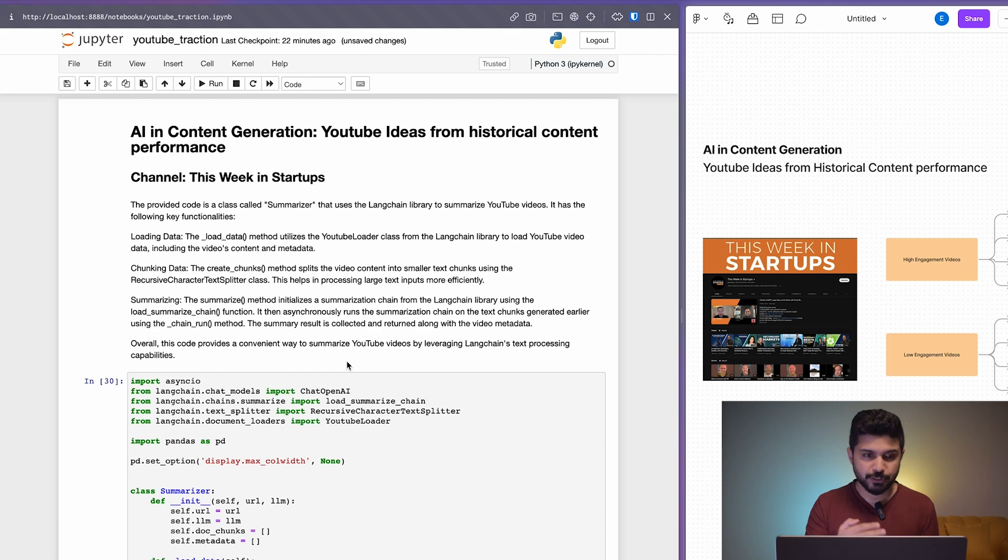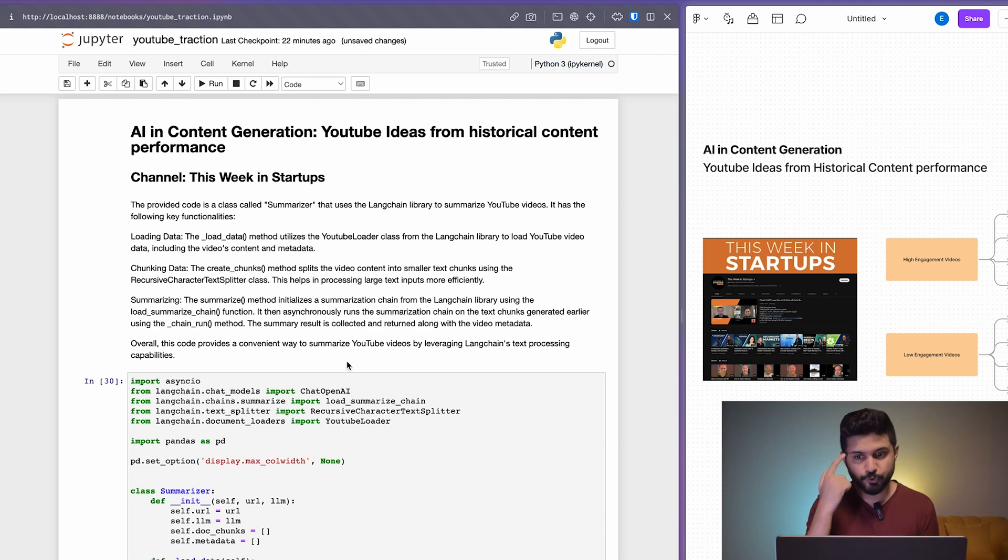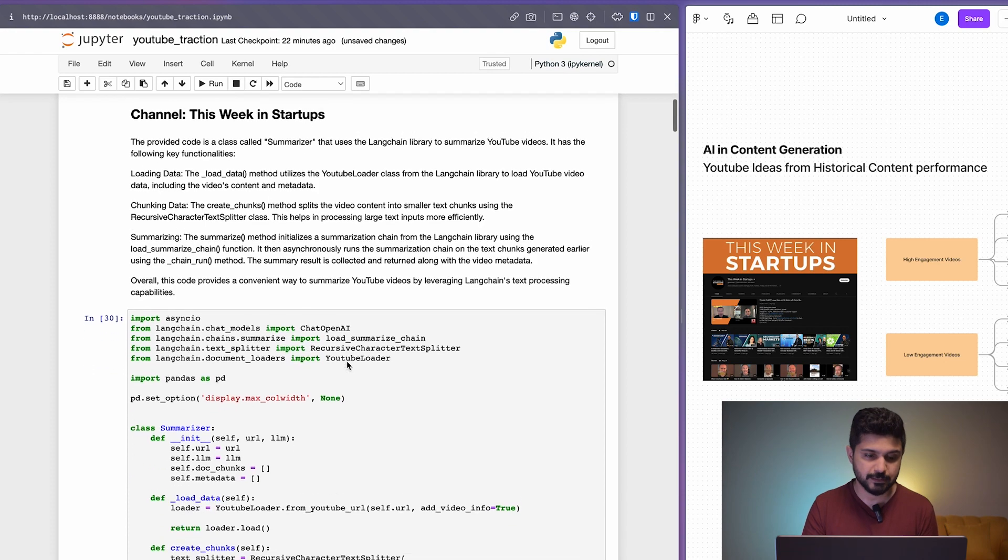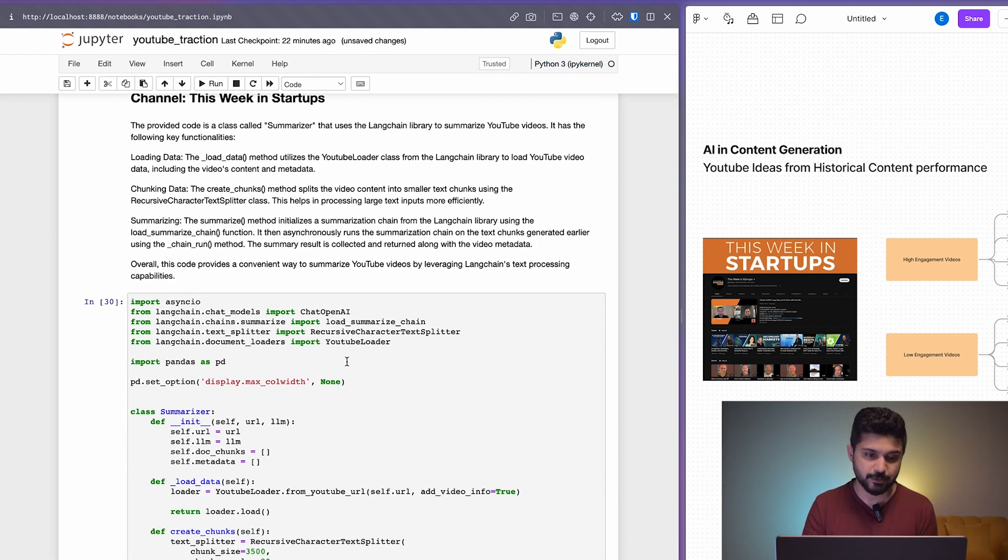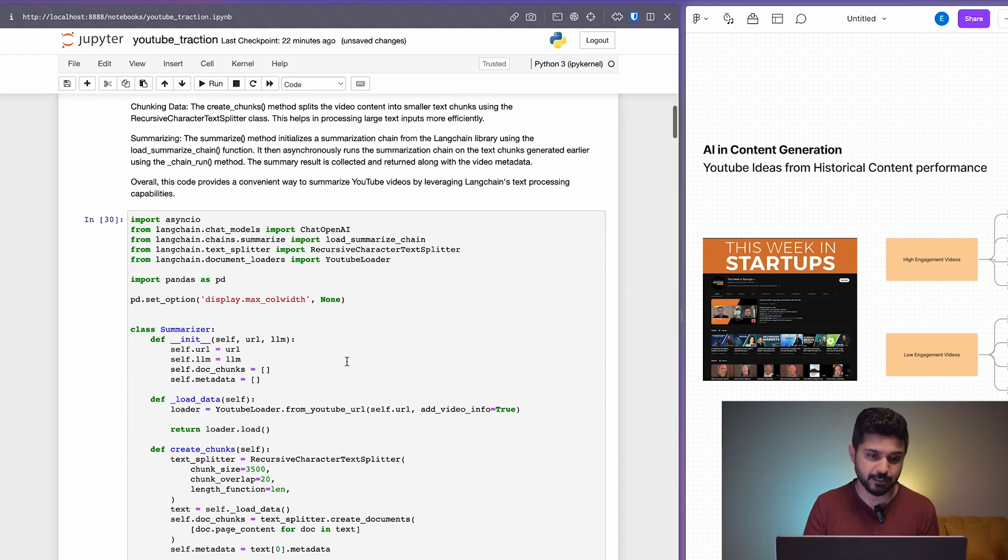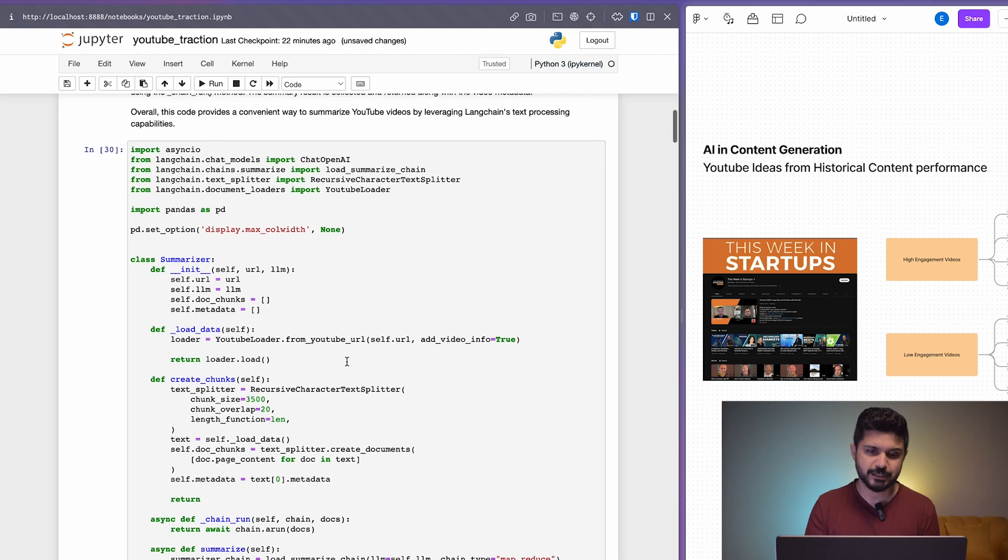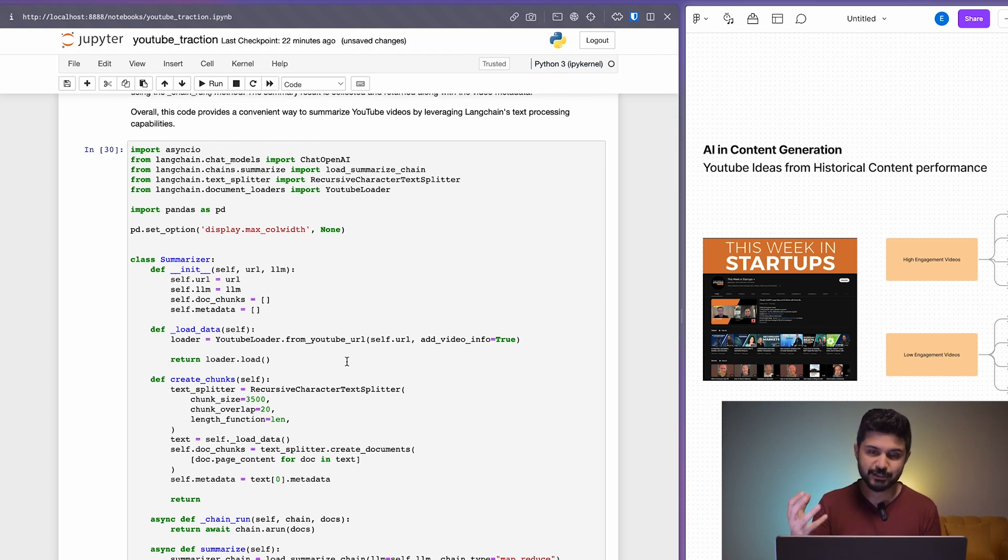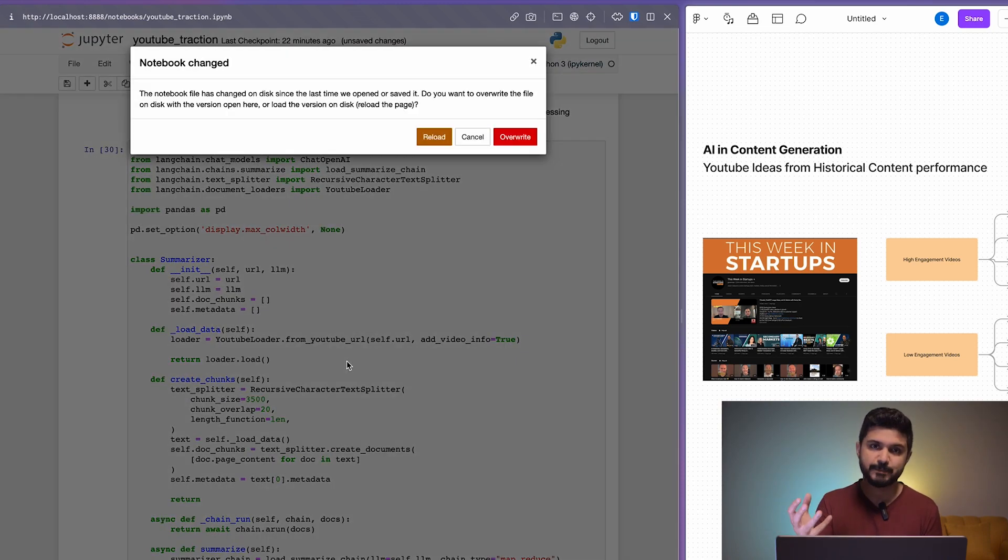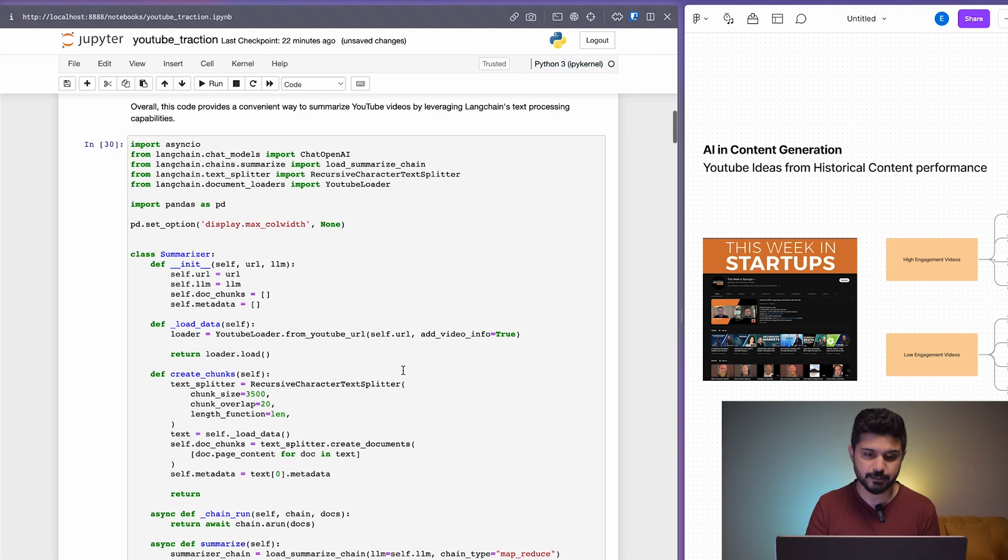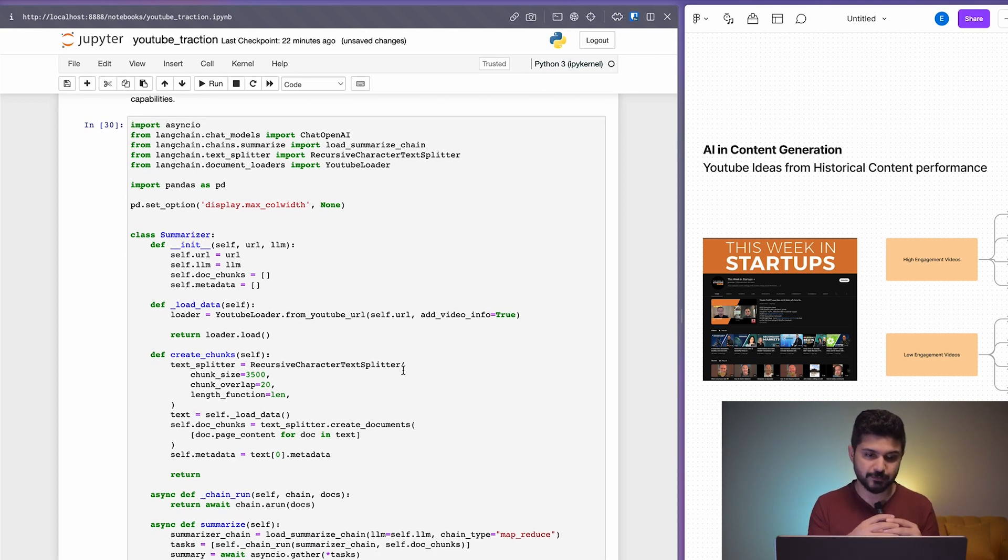On the left, you'll see a Jupyter notebook, and on the right is the same diagram that I just briefly talked about. Let's go into it and see what's happening essentially. We've created a small summarizer which loads data from YouTube URLs. It gets a transcript for that specific video and then loads all of that data.